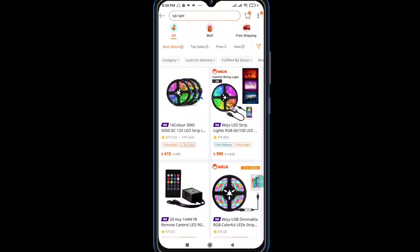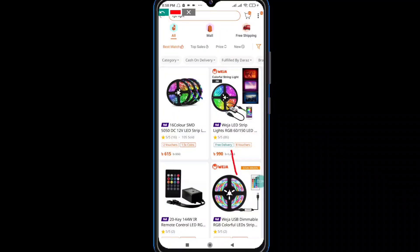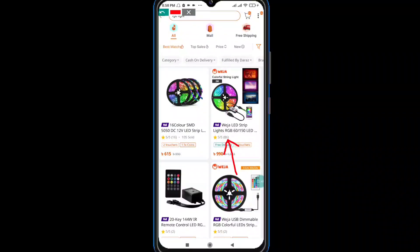This is 5 stars. As you can see, it's 5 stars.